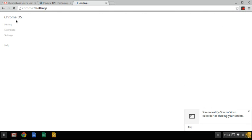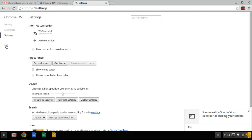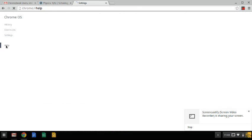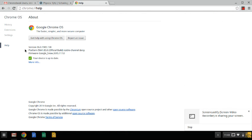Under Chromebooks, you'll have History, Extensions, Settings. I'm going to come down here to Help. Go ahead with Help, and to the right of Help will tell you what your current version is.